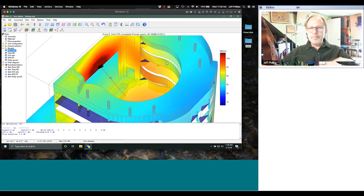Question: what version of SketchUp is needed to work with DDA? SketchUp Make 2017 is a free download and works well. You can use up to 2020 — whatever version you have will work. One note: the su4ac plugin does not work with the Mac version of SketchUp. If you build the model on Mac, reopen it in SketchUp on Windows and export from there.